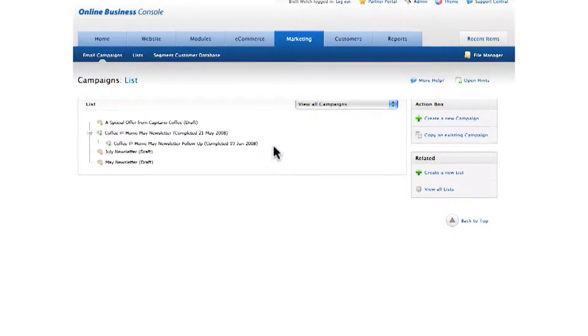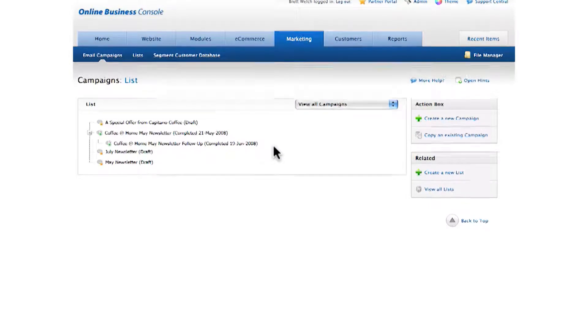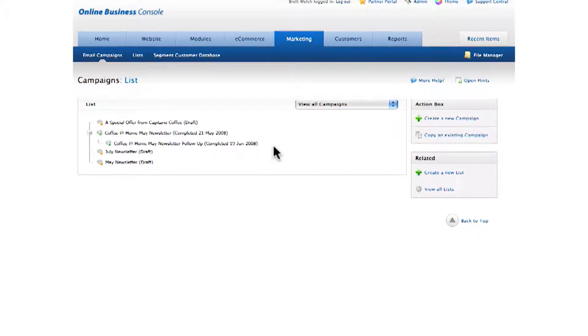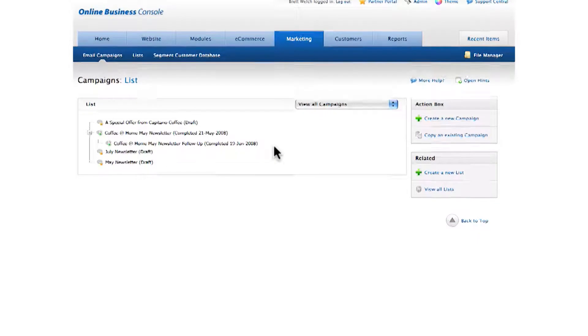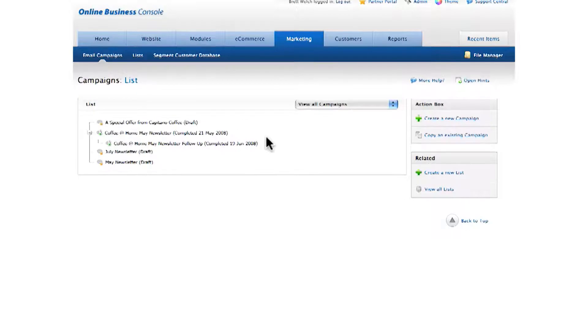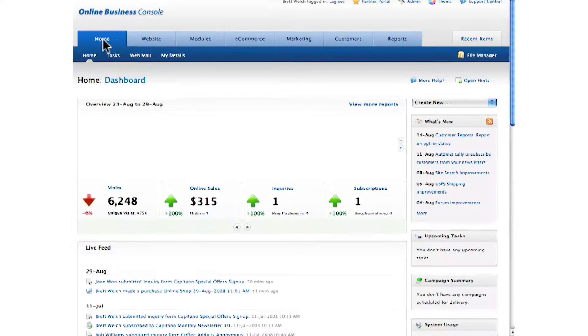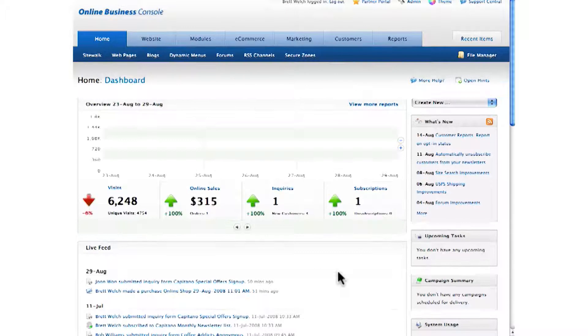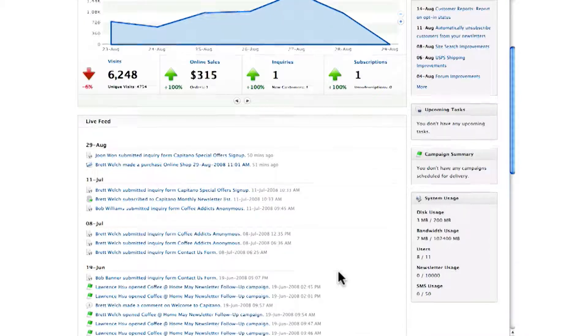Speaking of customer databases, I've mentioned our built-in customer database or CRM system once or twice now, so how does that work? Well, every time someone interacts with your site, a customer profile is created and their actions recorded.